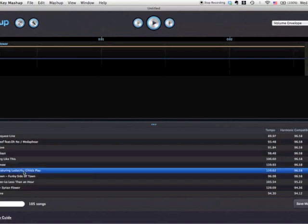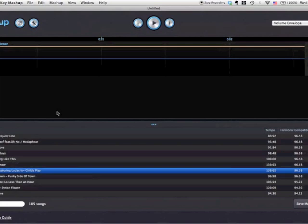I'm going to use Silo 'Child's Play' because what's really cool about this is we can see how the time-stretching algorithm works. Syrian Flower is in a straight eighths type of feel, and Silo's 'Child's Play' is in a triplet feel. Let me just play this for a second.